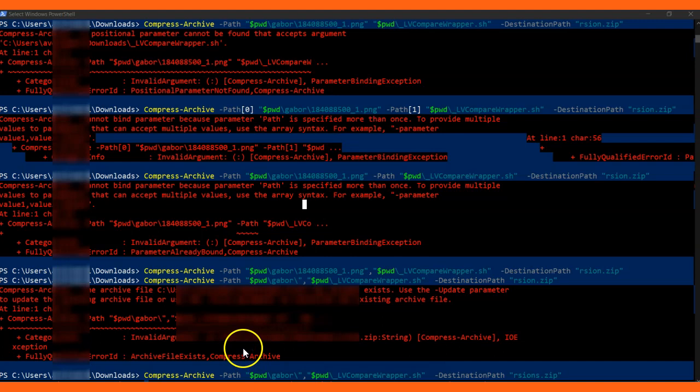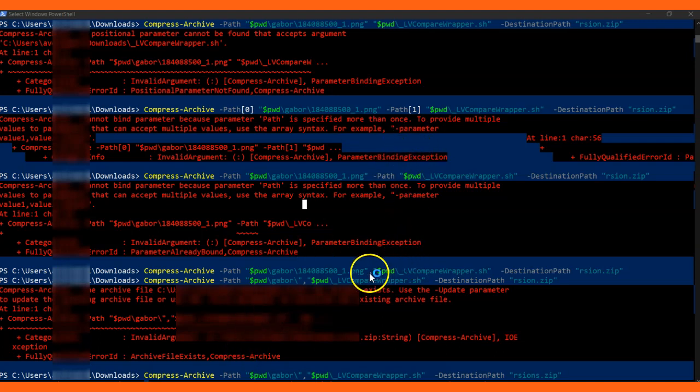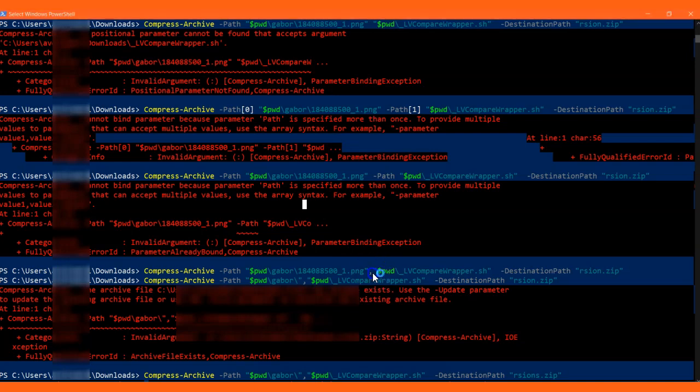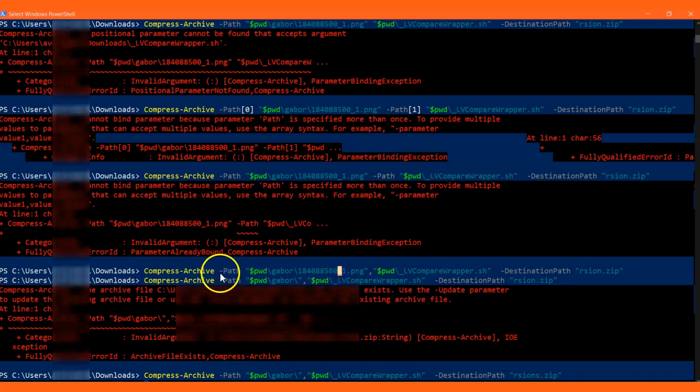To pass multiple files to compress together, you have to pass it in with comma separation like this. What I have here is you give the first path, give a comma, and then the second path.